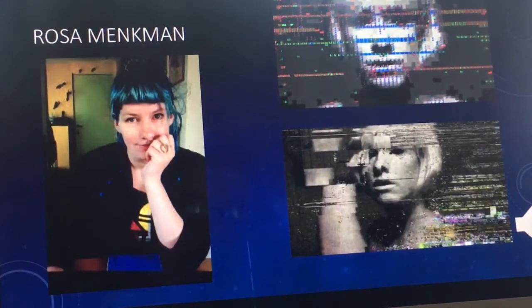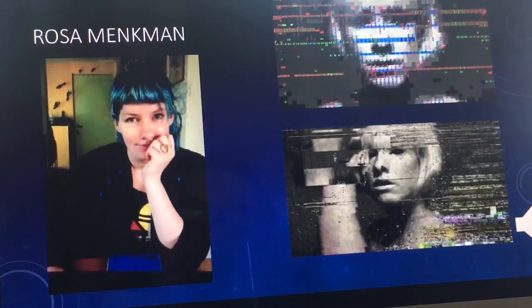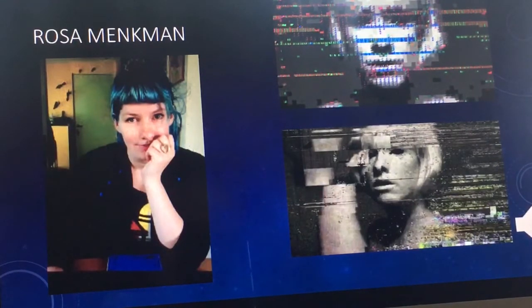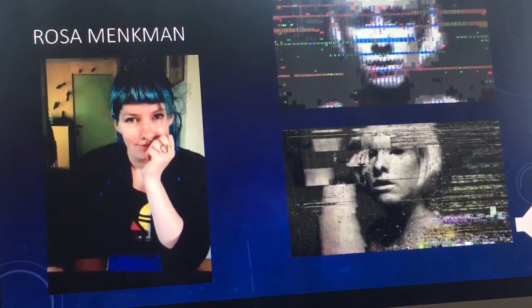Those are two of her pieces that include herself. I think that's really interesting that she includes herself in her pieces and her use of glitch art.